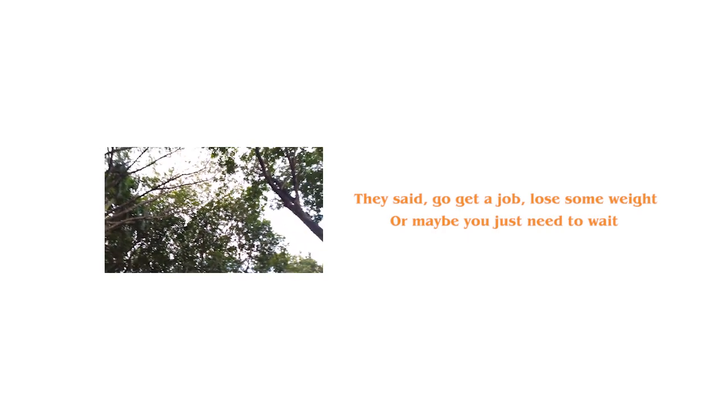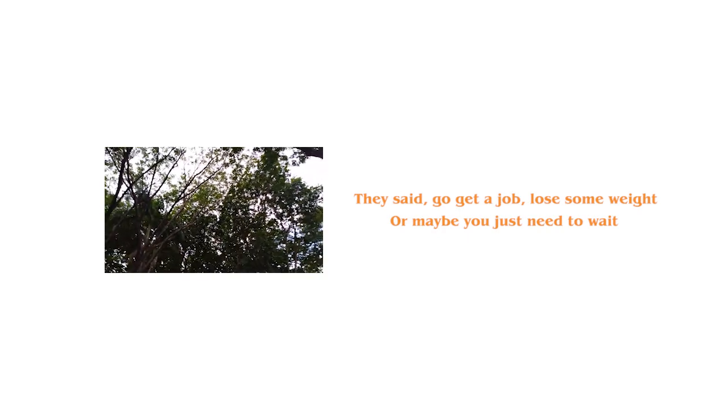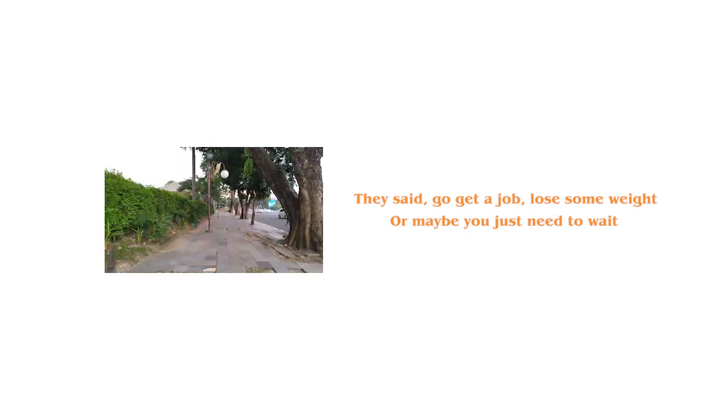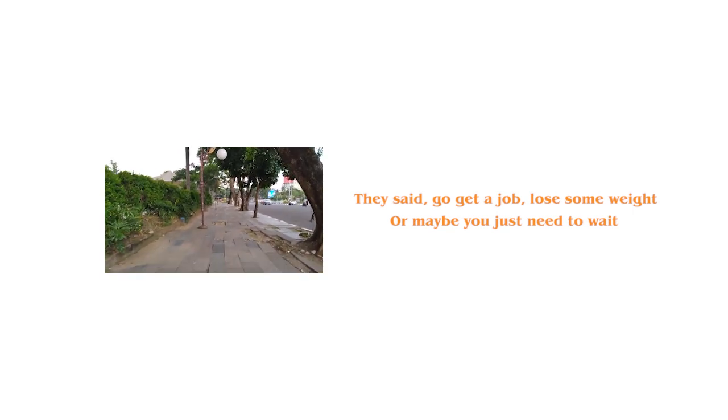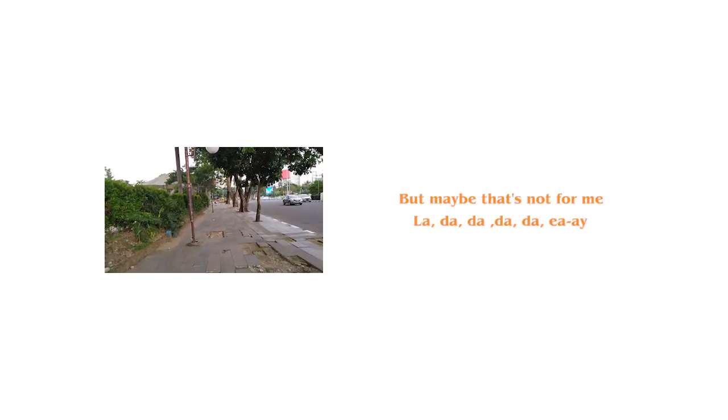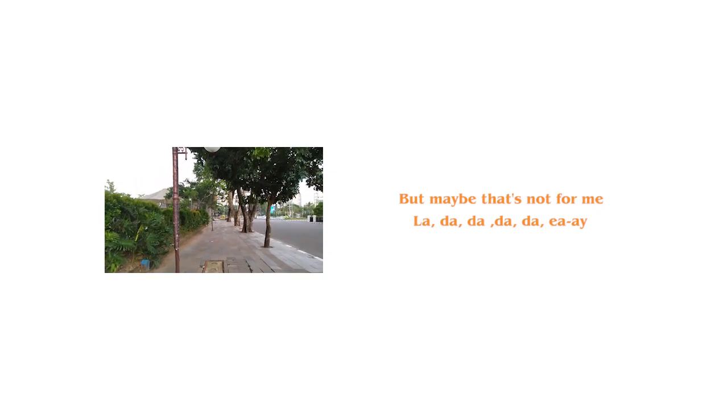They said go get a job, lose some weight. Oh, maybe you just need to wait. But maybe that's not for me.